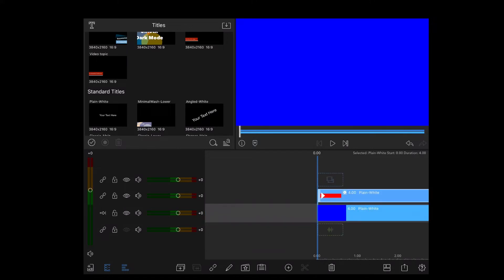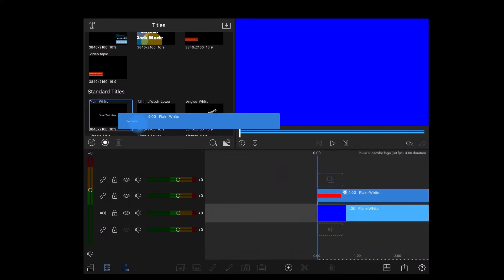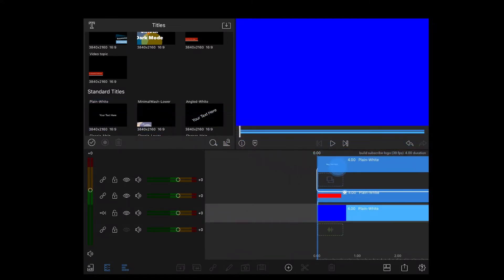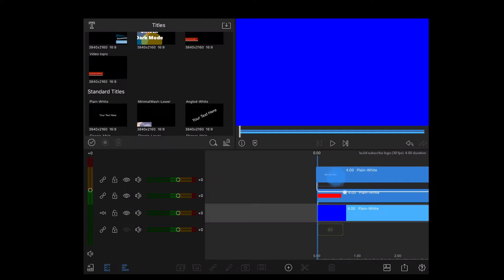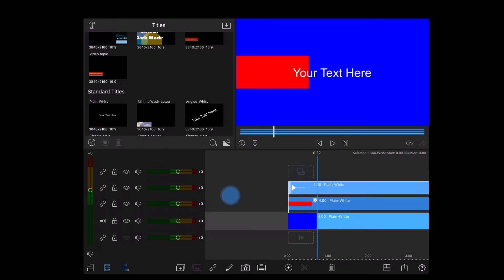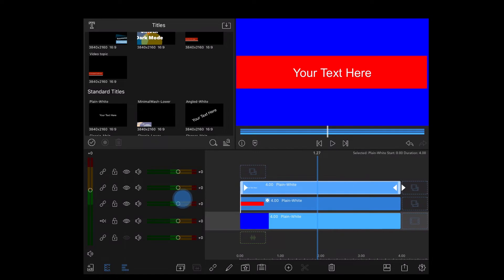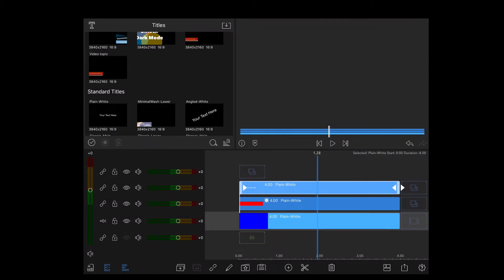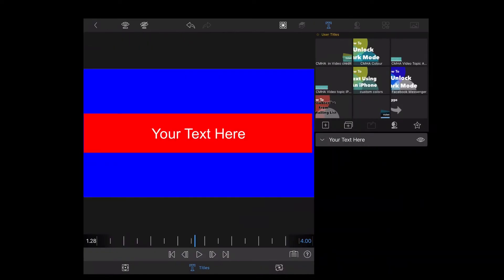Now I'll grab one more plain title and drop it on top of the red rectangle. I'll double tap that clip. It looks like the text will fit inside the red rectangle perfectly.